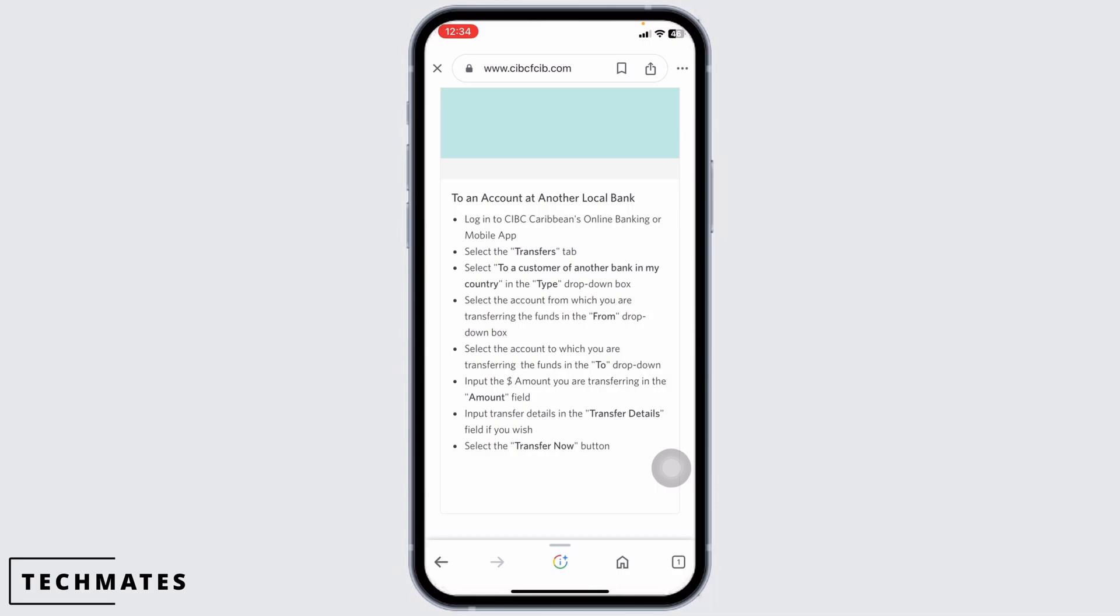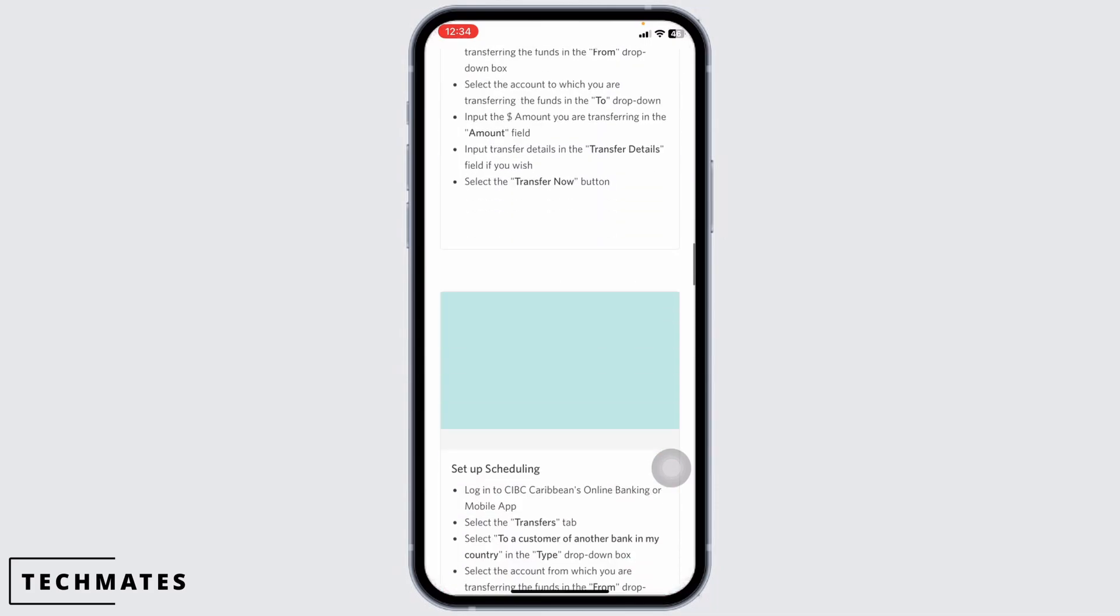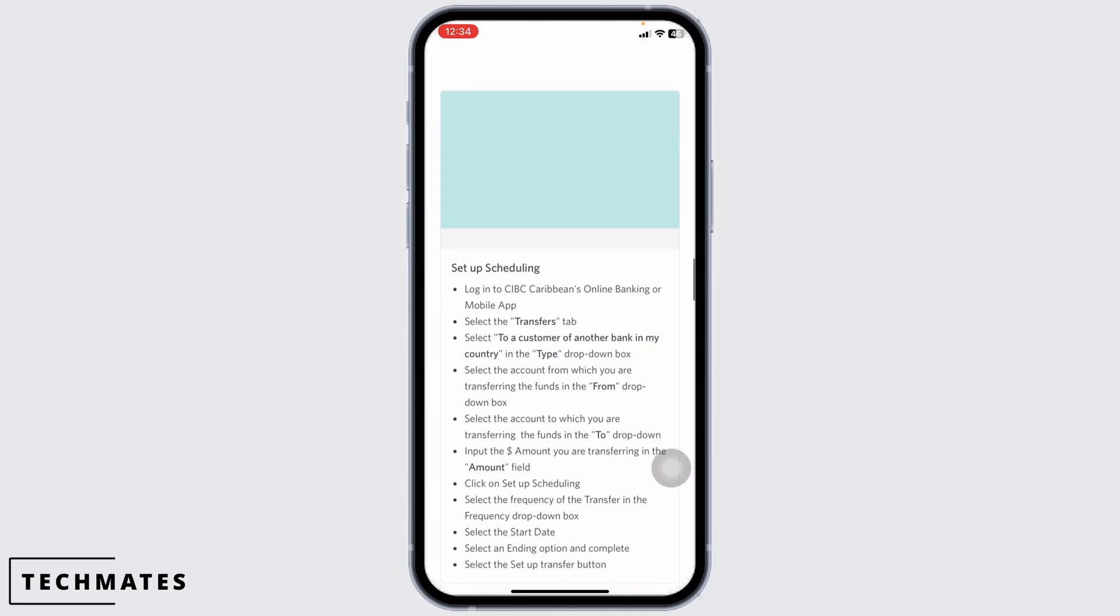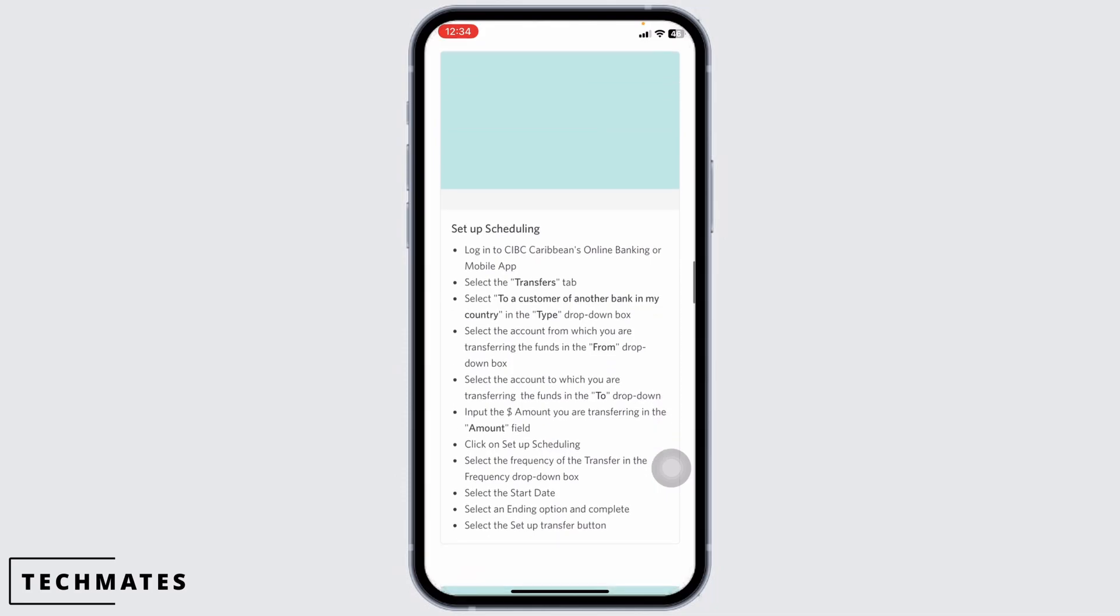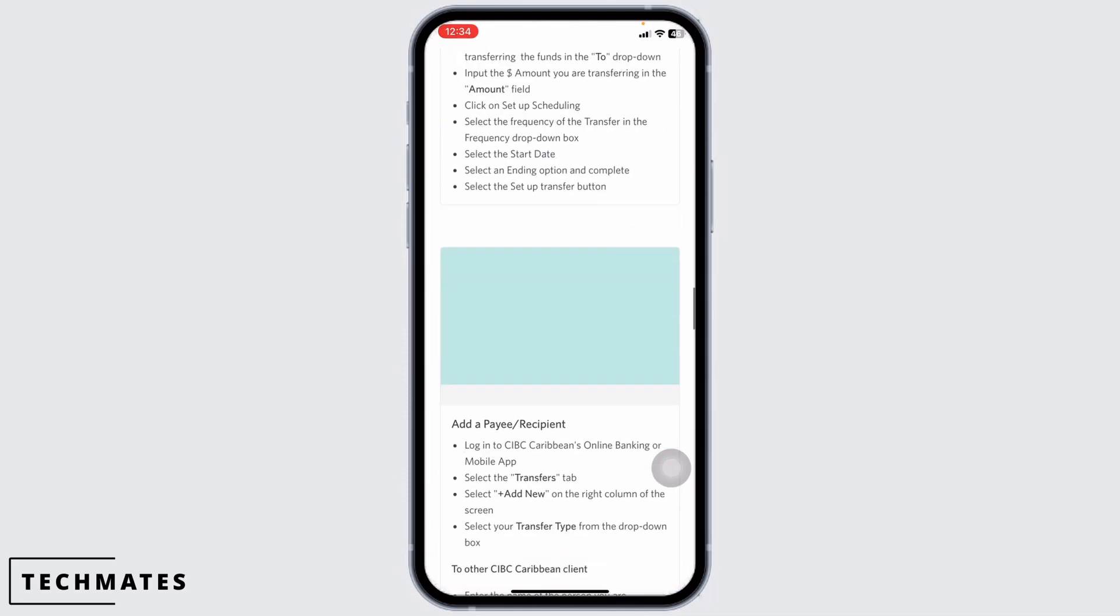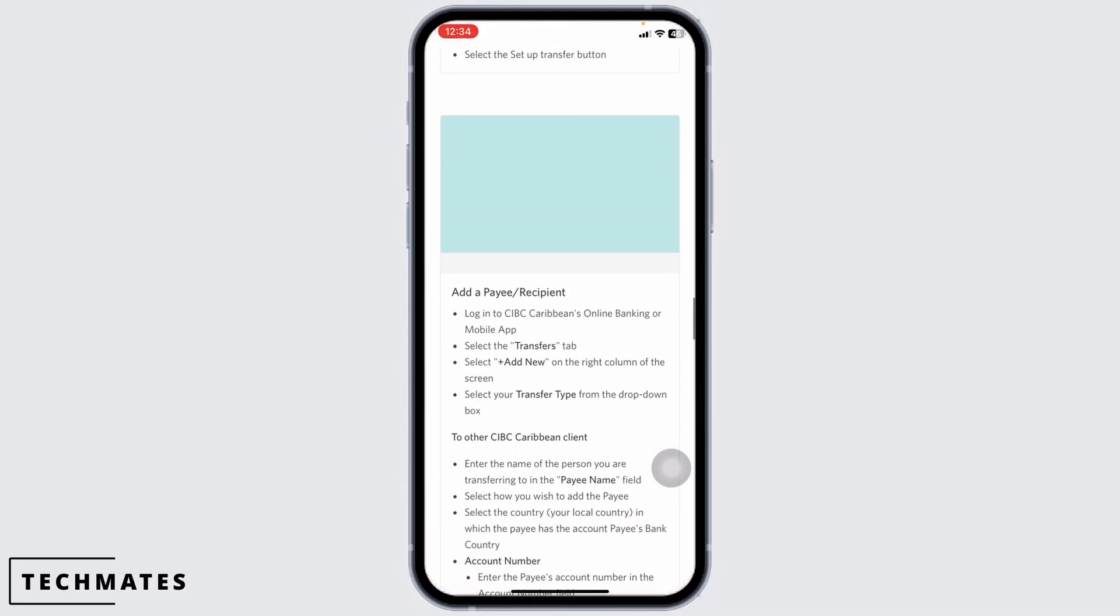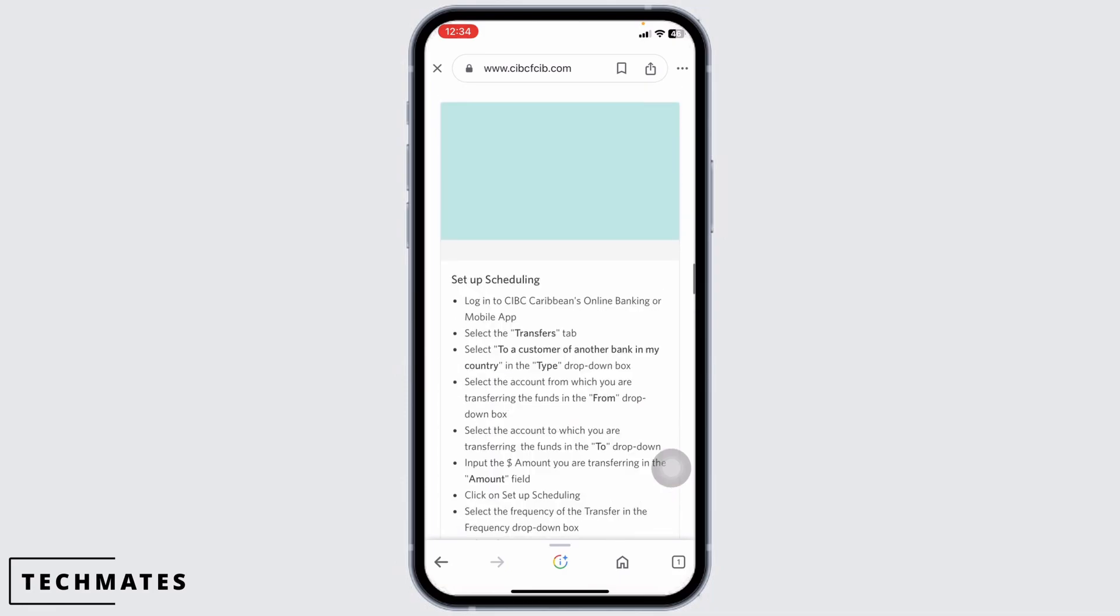And that's it. As long as you input valid and legitimate credentials for your recipient, they will receive the money transferred from CIBC. If it's a one-time transfer, just wait and they will receive the money as soon as possible.